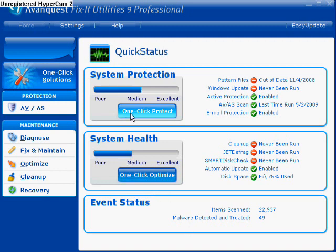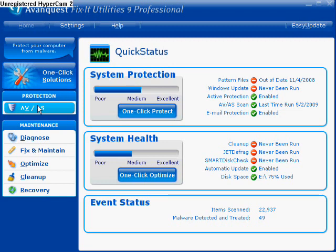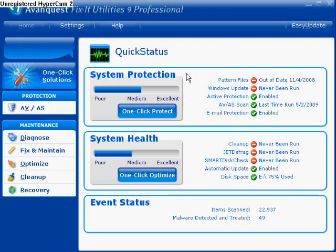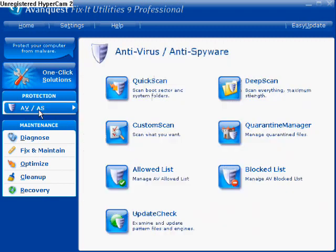Apparently from what I'm seeing here, we have antivirus and antispyware in the program right here. So we're going to go ahead and click on antivirus and antispyware, or AV/AS.